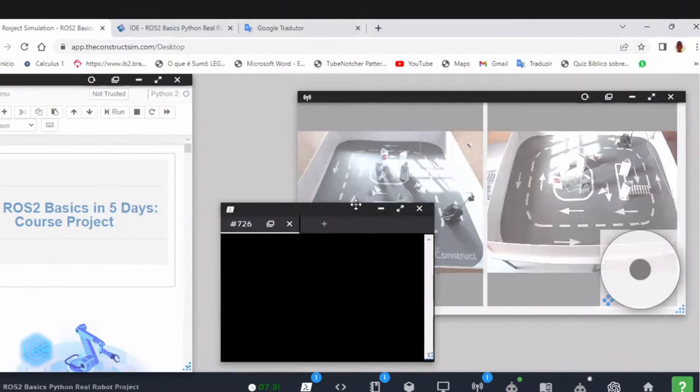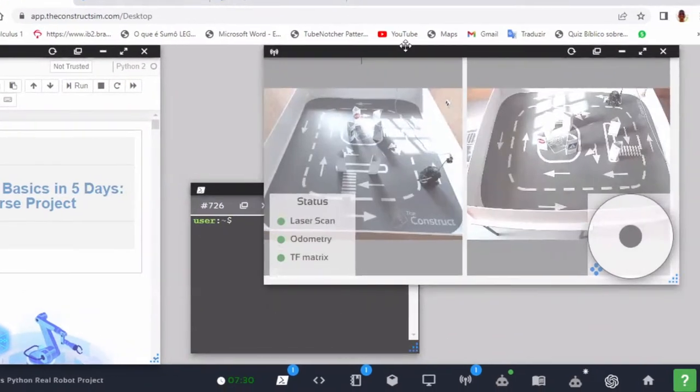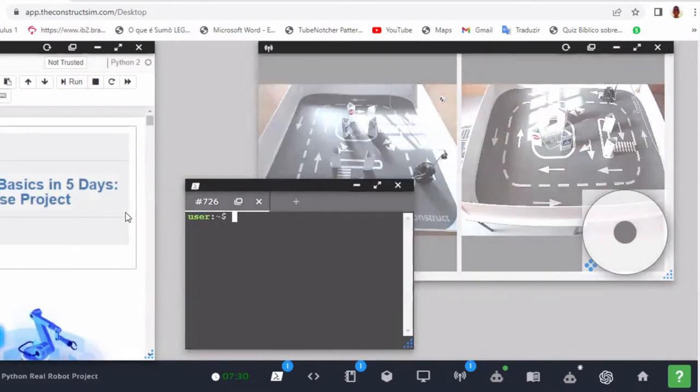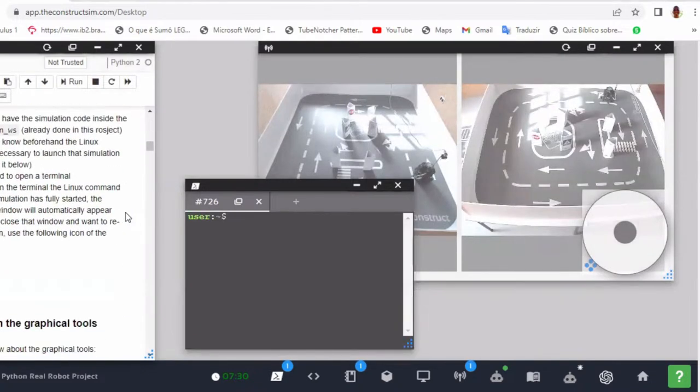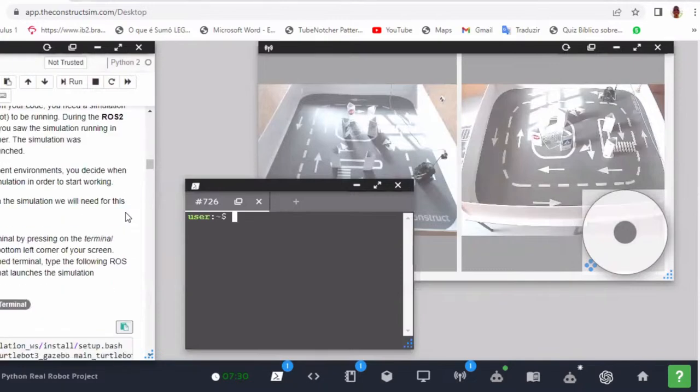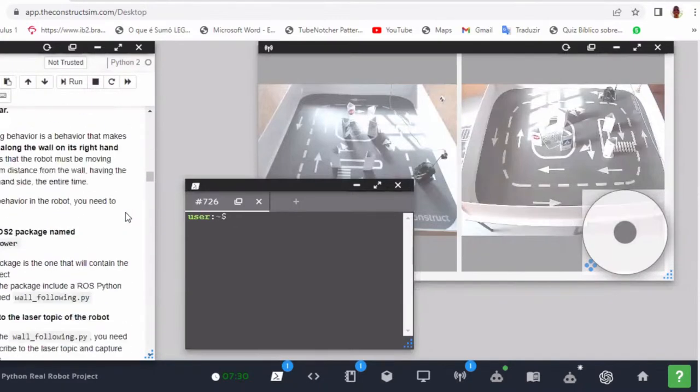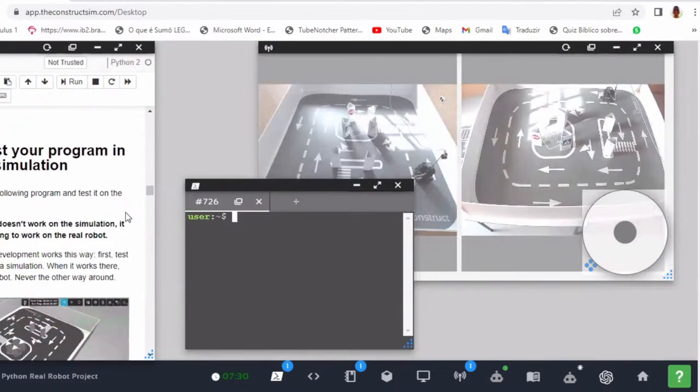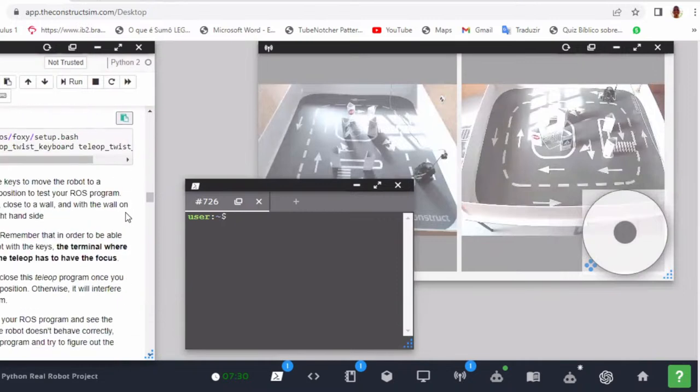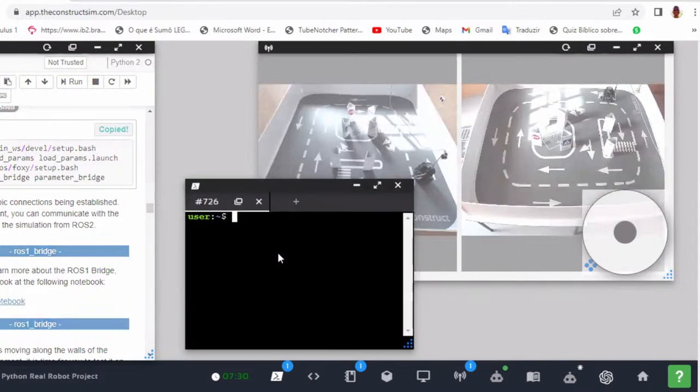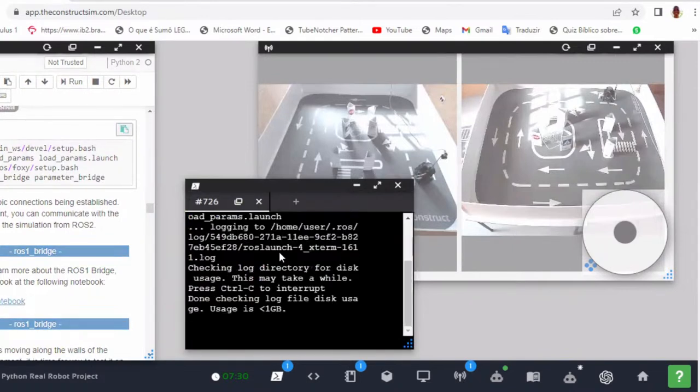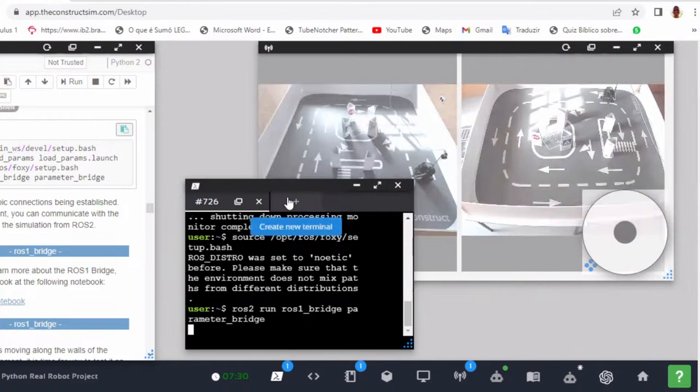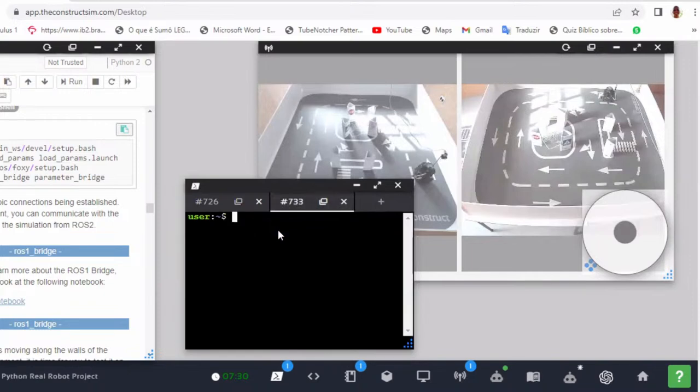Okay, first of all I will present for you all my code working. First of all we need to launch the bridge to connect with the robot, because the project code was done in ROS2 and the real robot is in ROS1. Correct. Yes, we'll need to launch this. So after this I will launch my simulation.